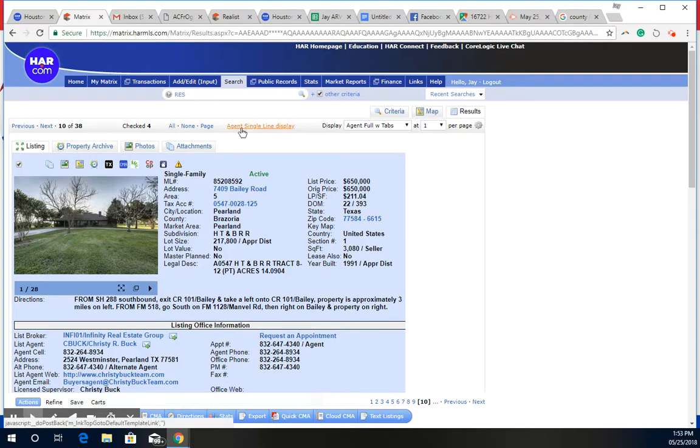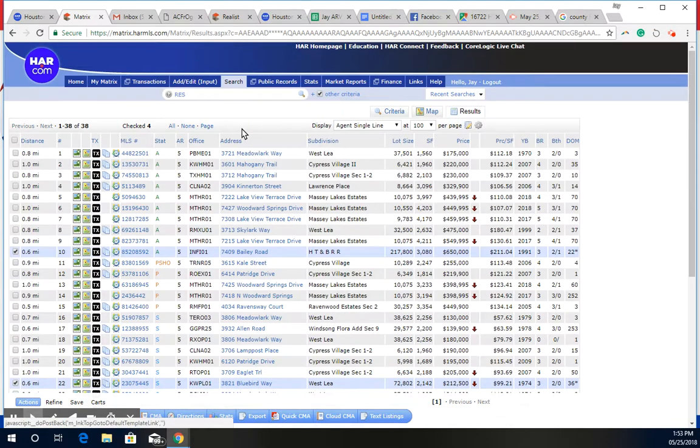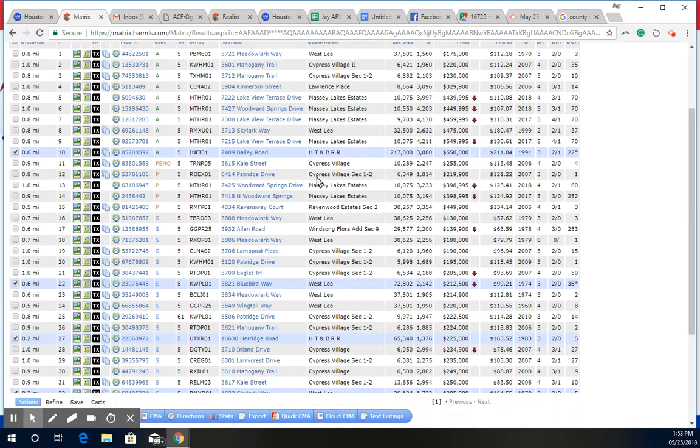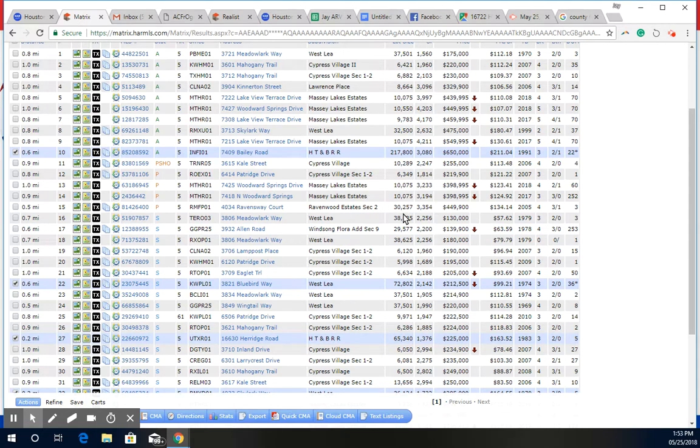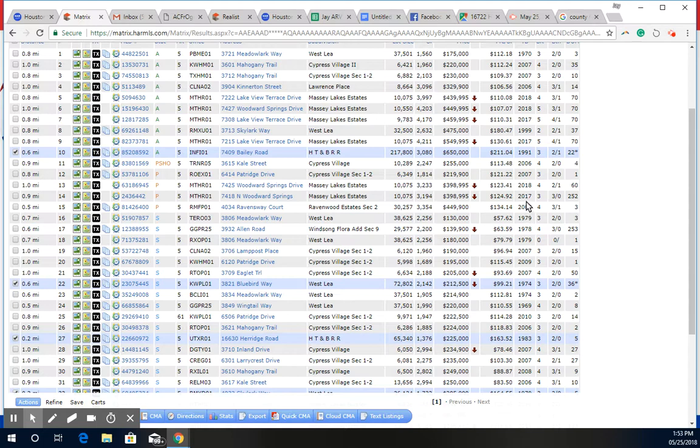So we go to the pending - there is really nothing in the subdivision that I can select from. All the lot sizes are extremely small compared to what you have, and the homes are newer compared to what you have: 2005, 2017, 2018, 2006.